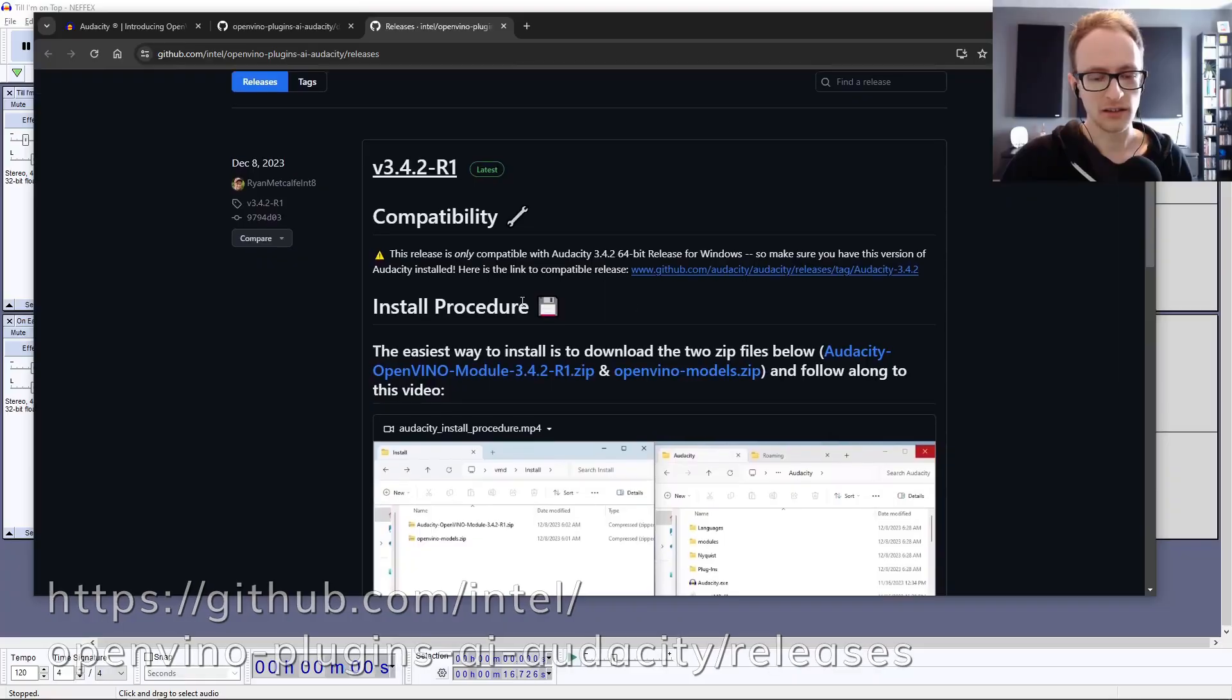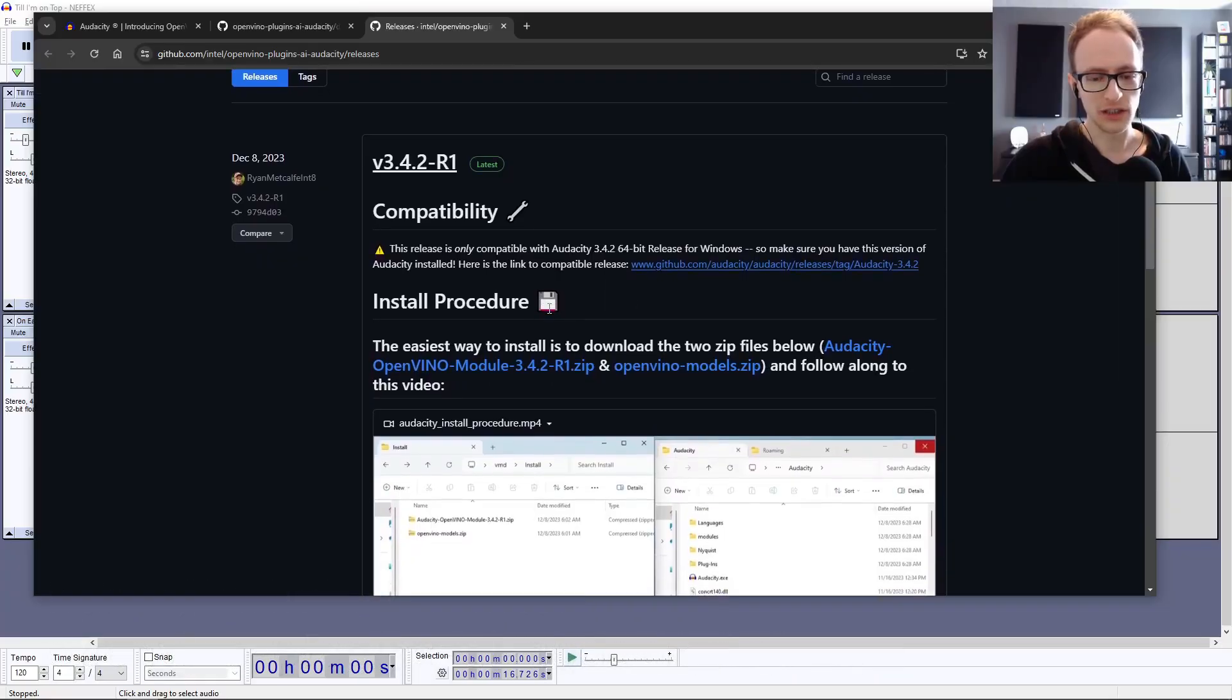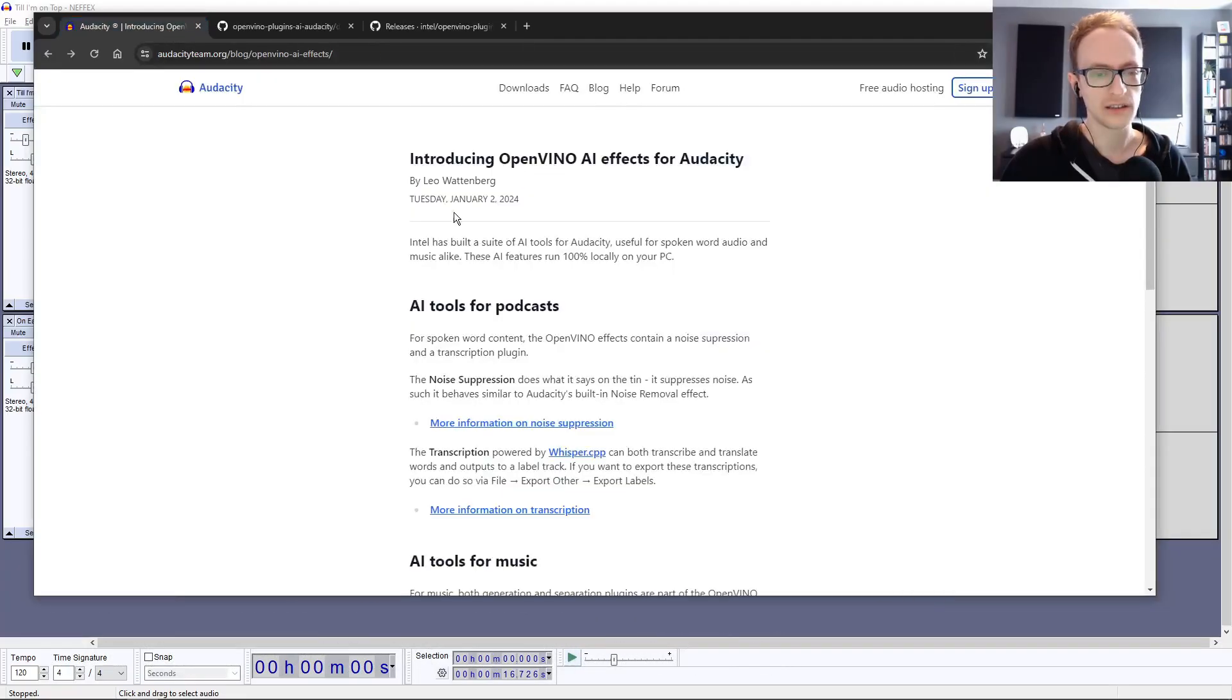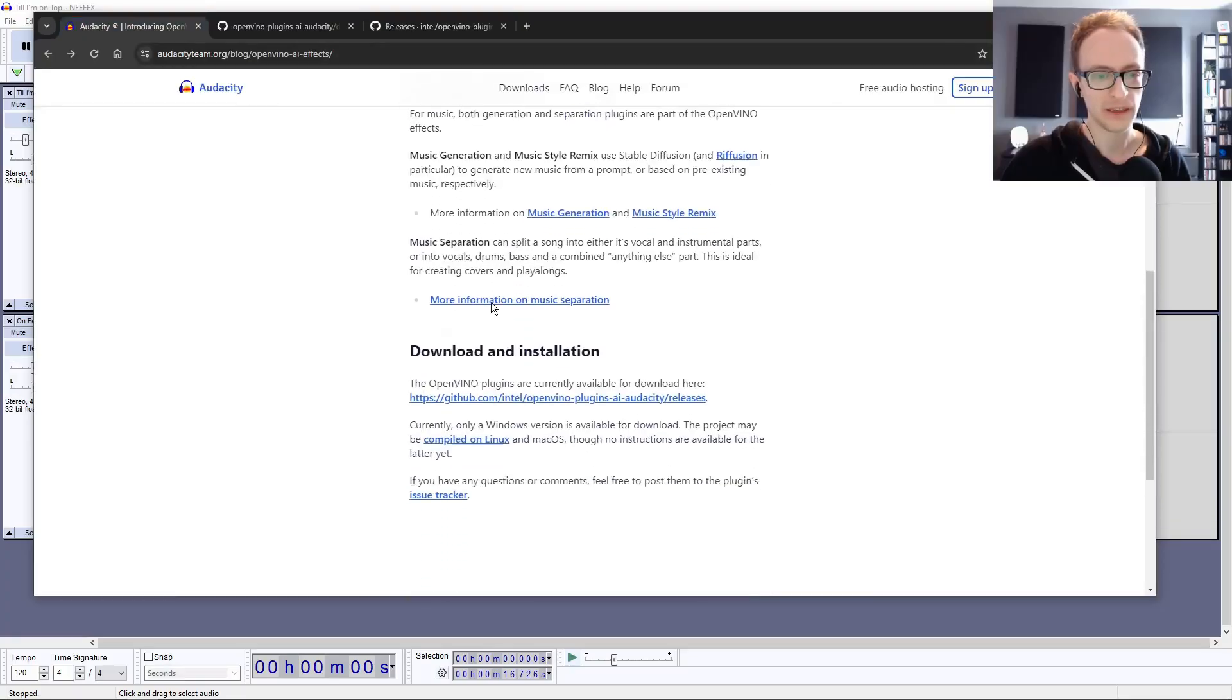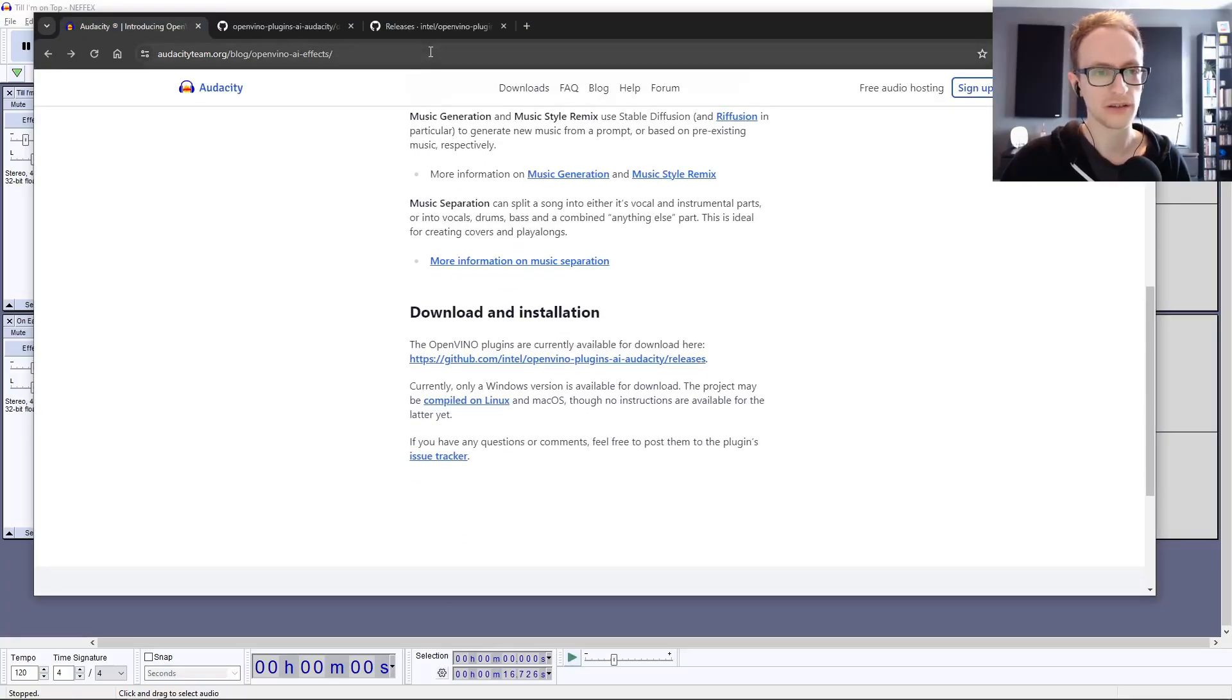You can download and install these plugins. It's a suite of plugins, but the one we're going to be using is the music separation plugin.